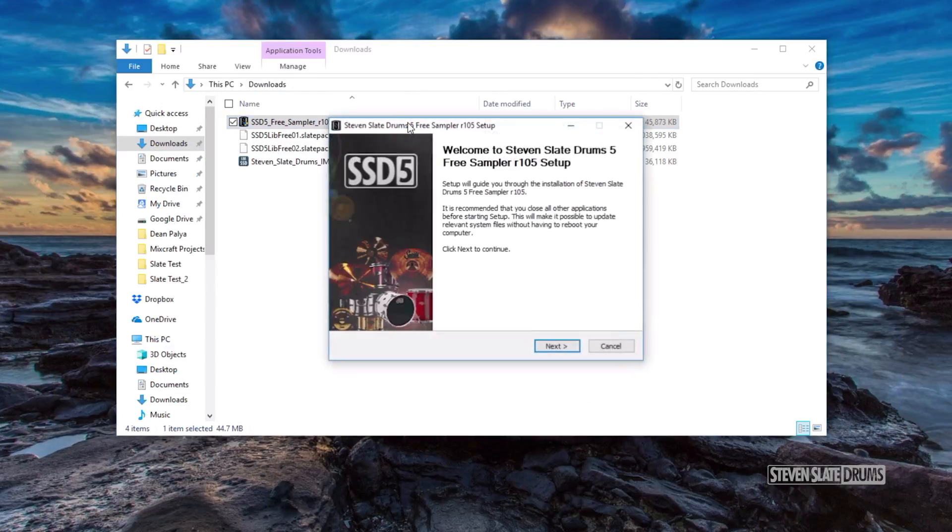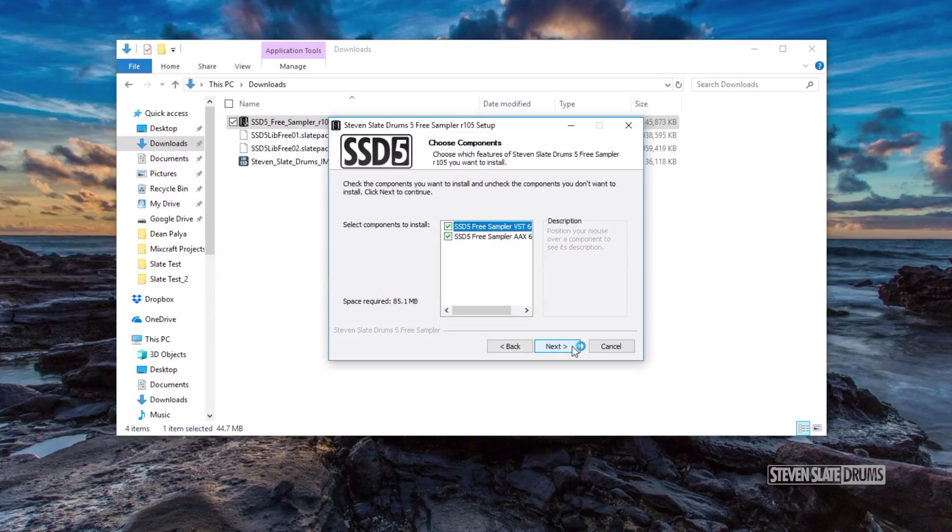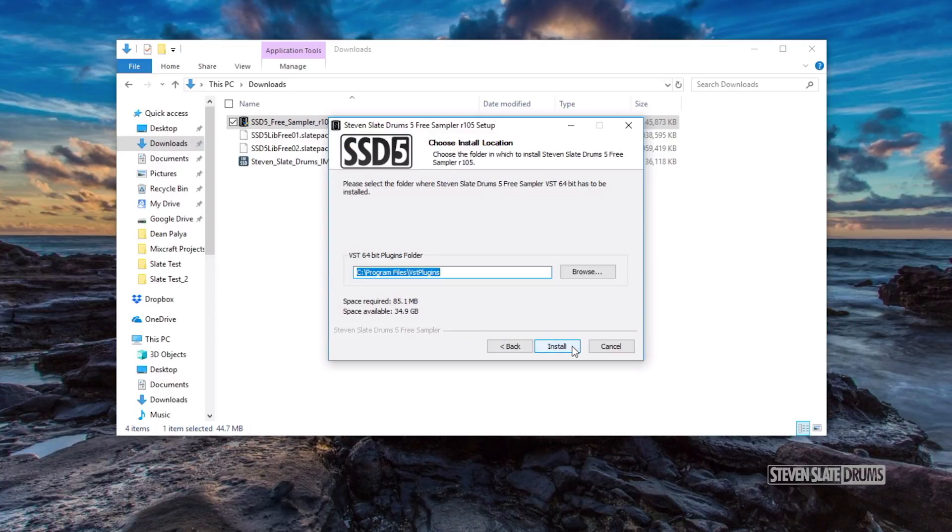First, double-click on the SSD Sampler Installer and go through the installer process.